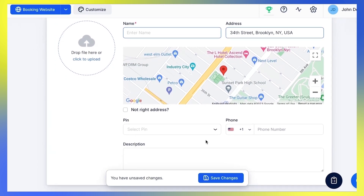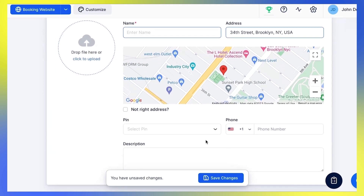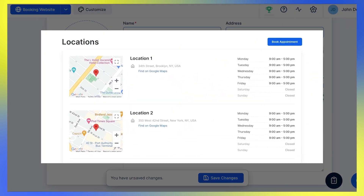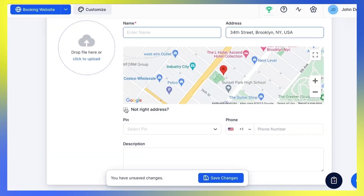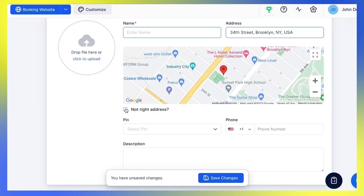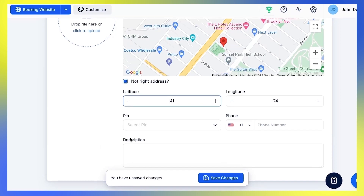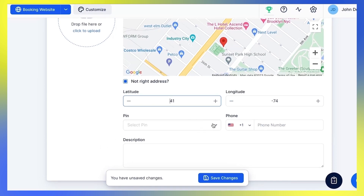This map will be shown on your booking website. If you create several locations, all of them will be shown on a separate page, so your customers can choose the one they want. In case Google Maps cannot find the address you entered, check the Not the Right Address button, and you'll be able to enter Latitude and Longitude. Select the pin color to customize the view on the booking website.